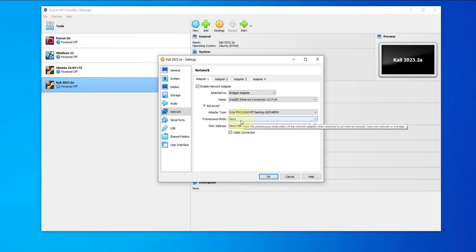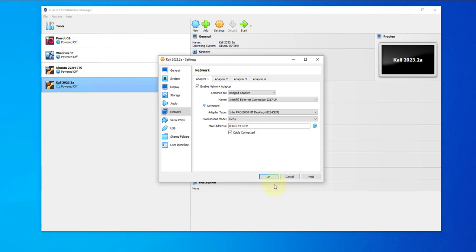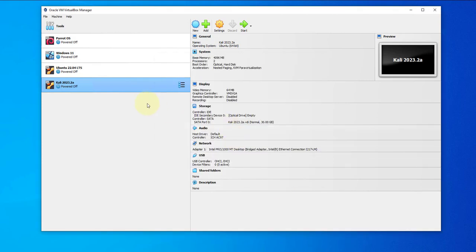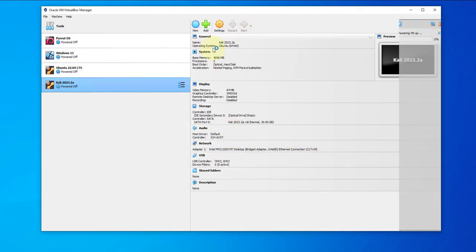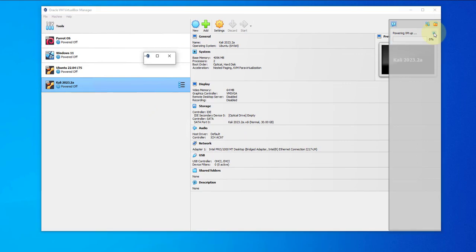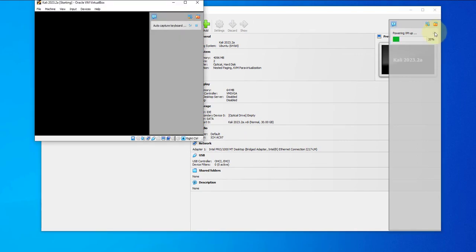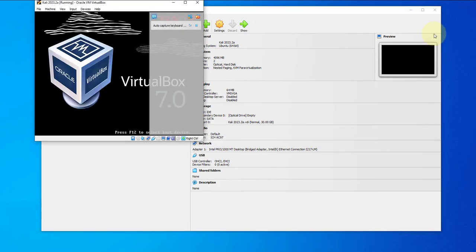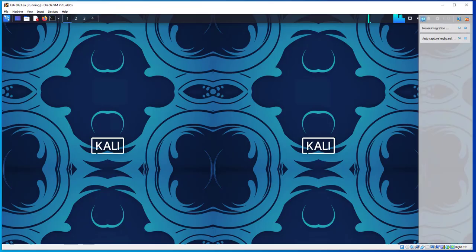Here, the adapter type, you can leave the default. This should be selected to Intel PRO/1000 MT Desktop in promiscuous mode. We'll leave the defaults here and the cable connected is checked. We'll click OK. Now we can start the virtual machine.